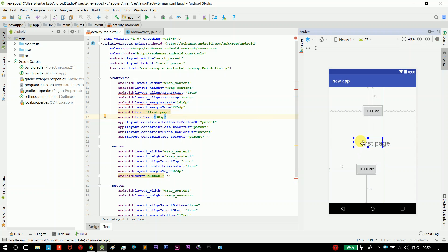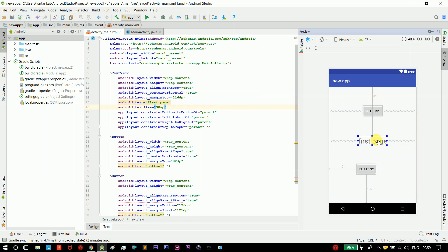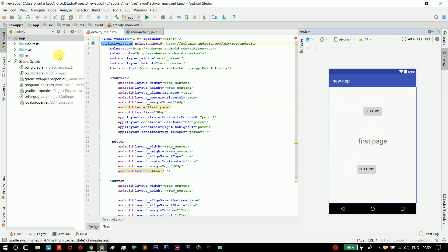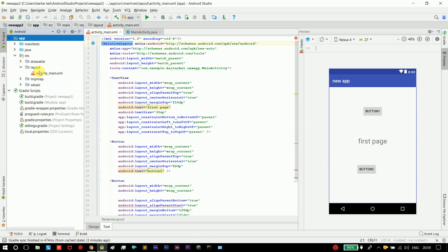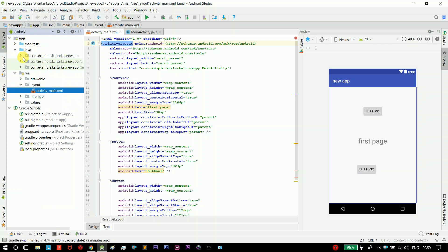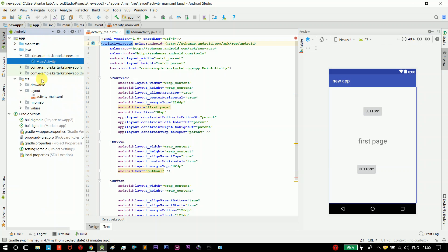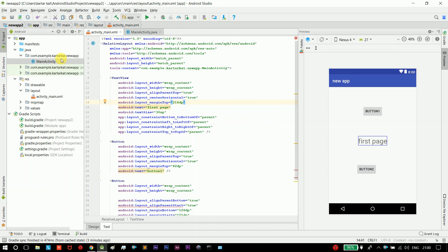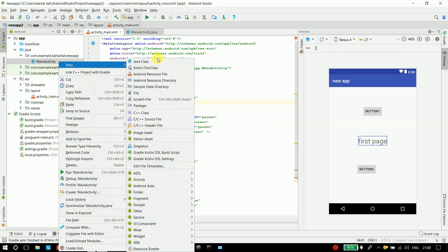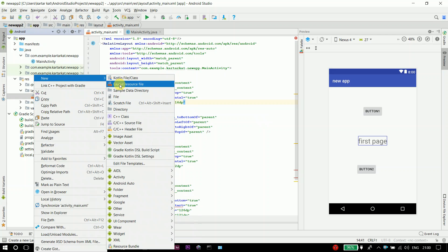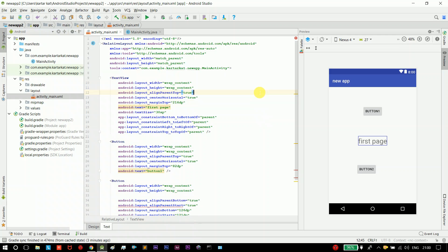Now we have the first page. When we click a button we need to go to another page, so we have to create a new page. On the right, this is one page and we also have the first page. If we click the first button we can create a new page. You can create an XML file and a Java file for the new page.